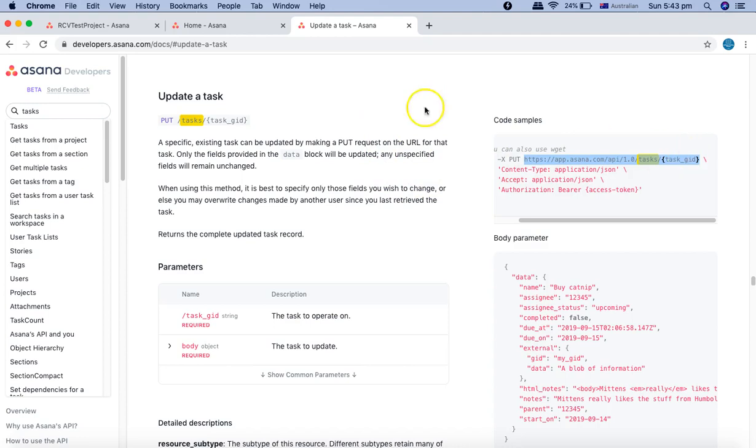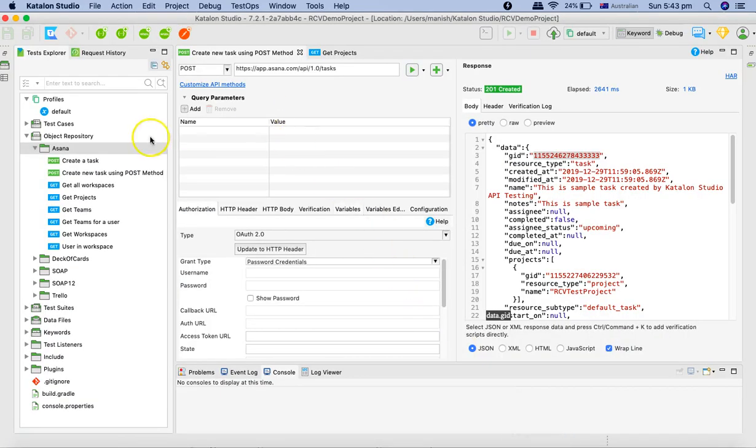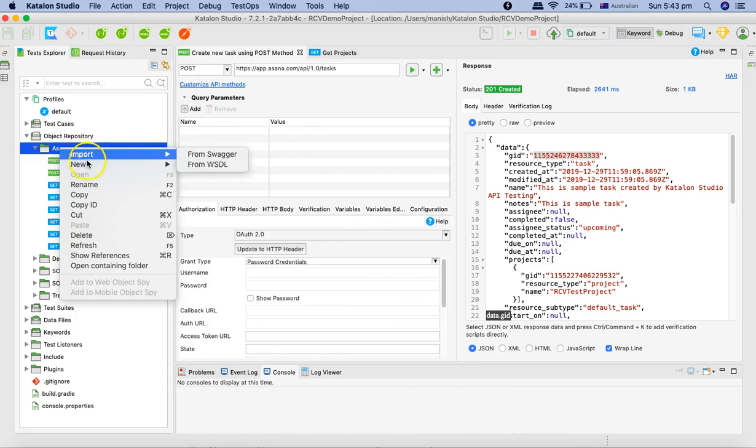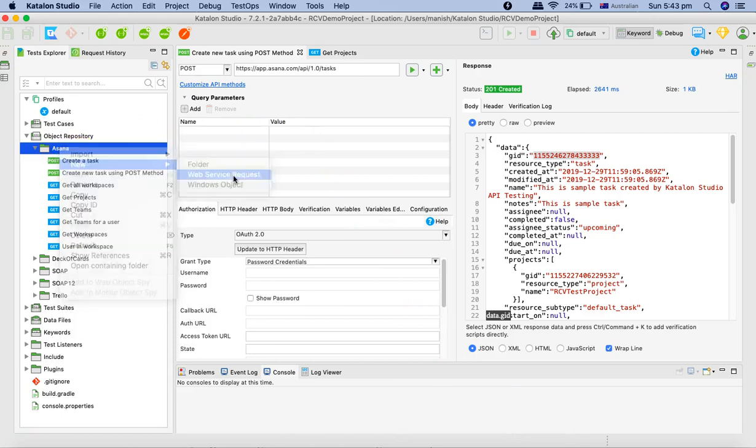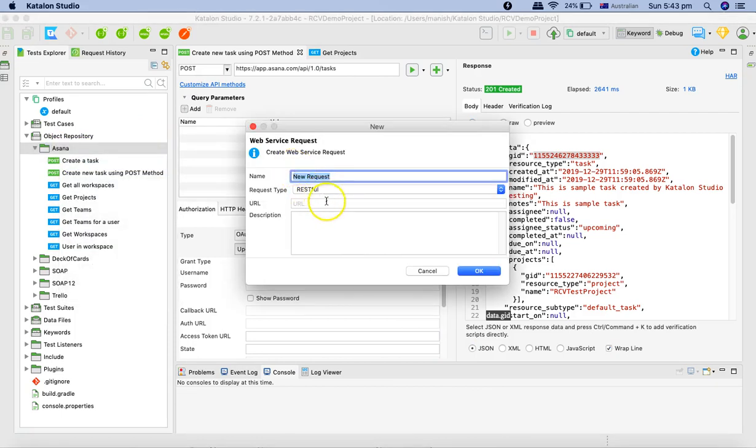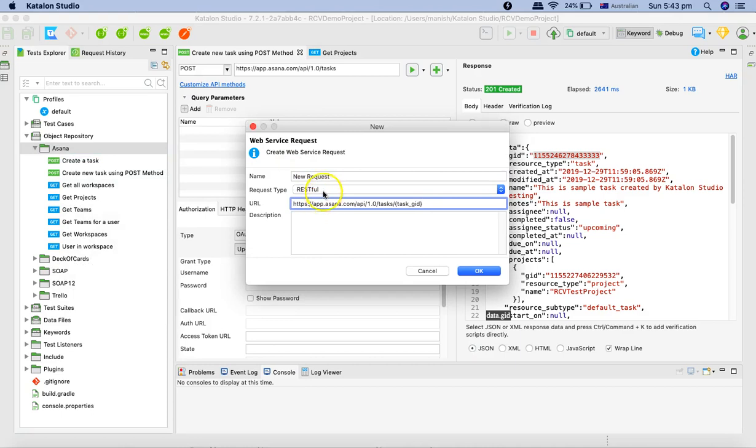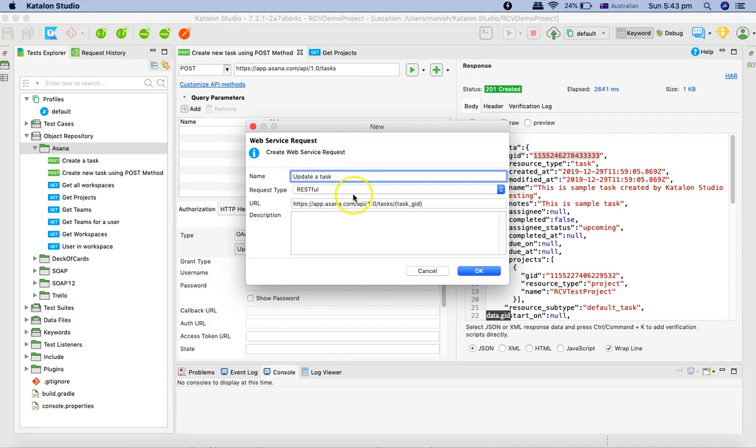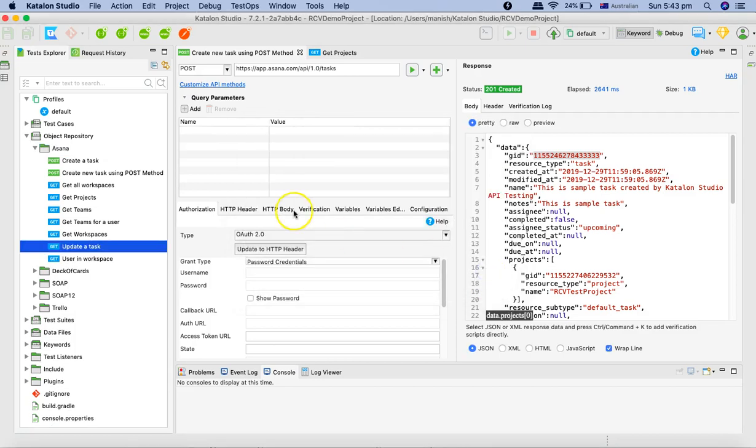And go to Katalon Studio and here we'll create a new web service request, provide the copied URL, and we'll say update a task. Then click OK.